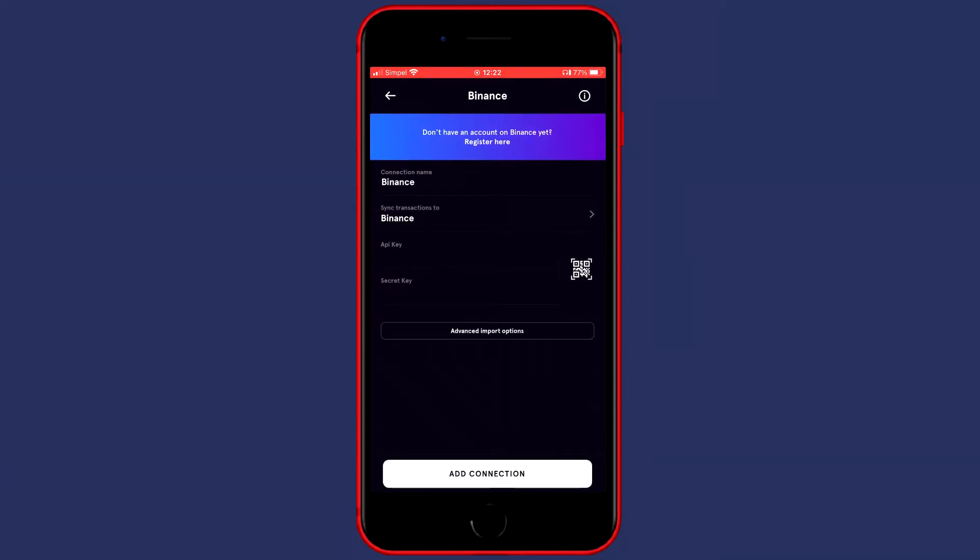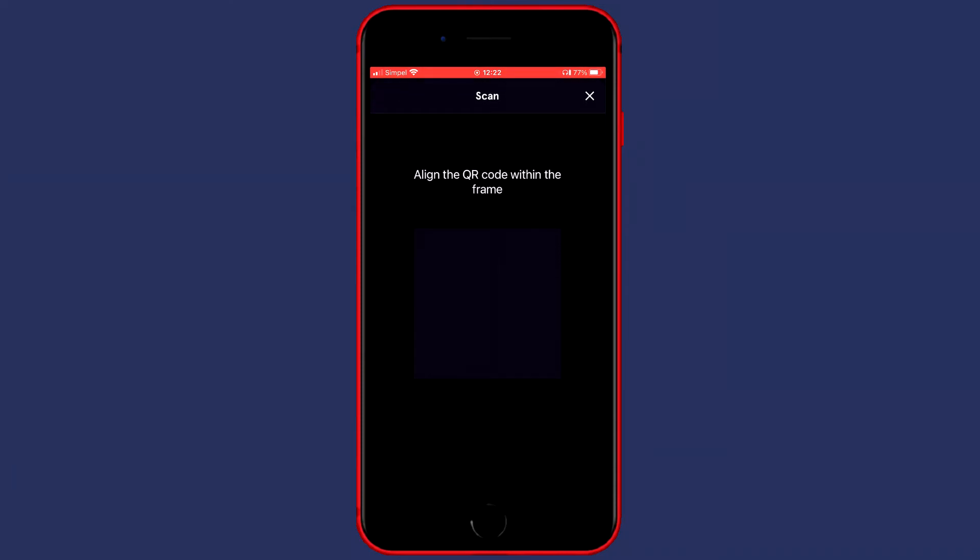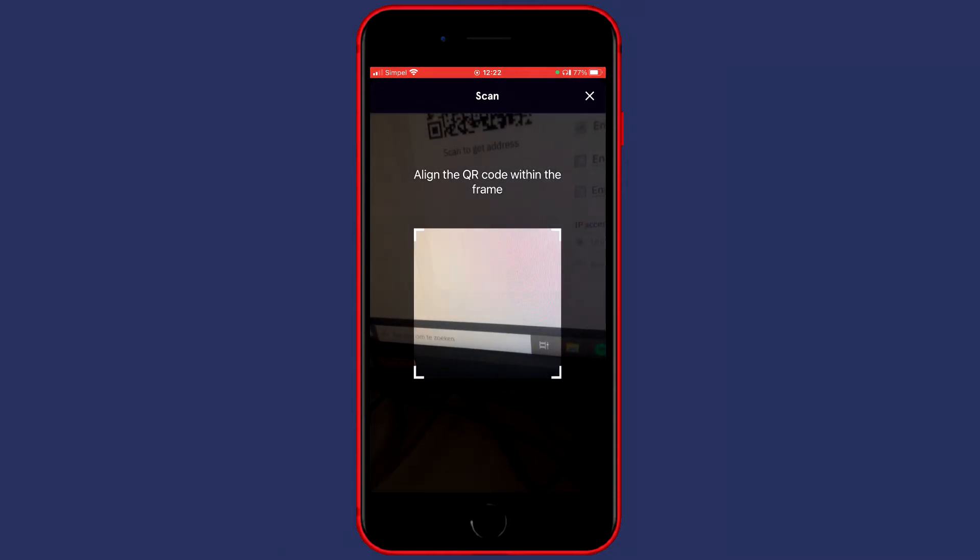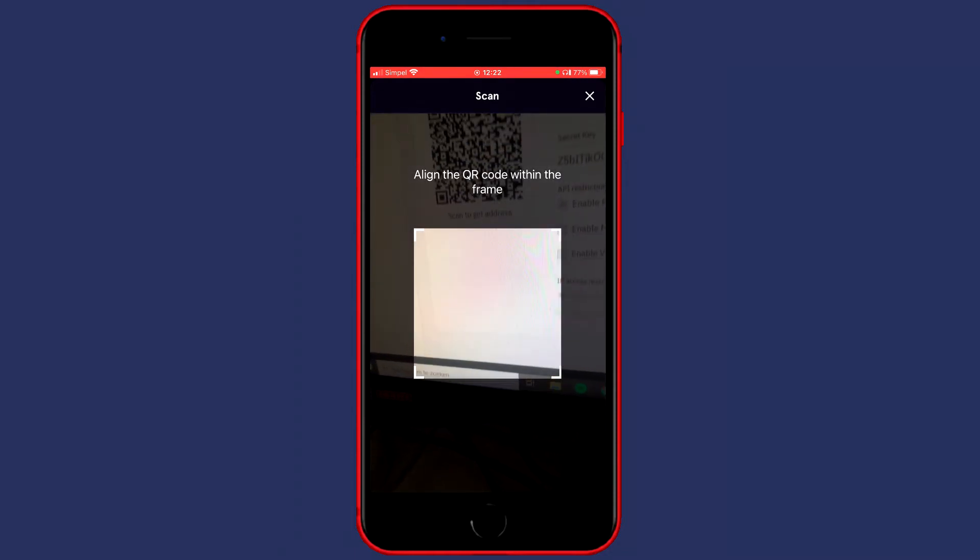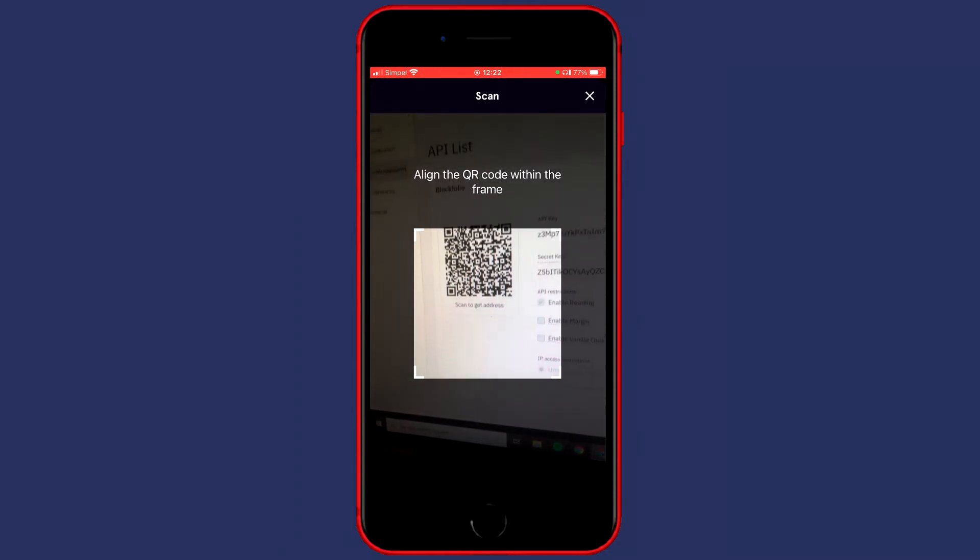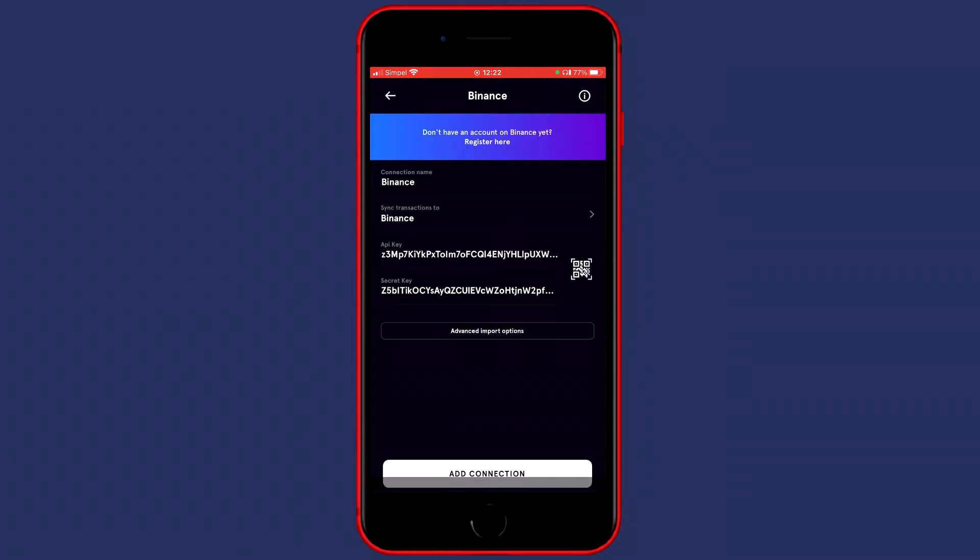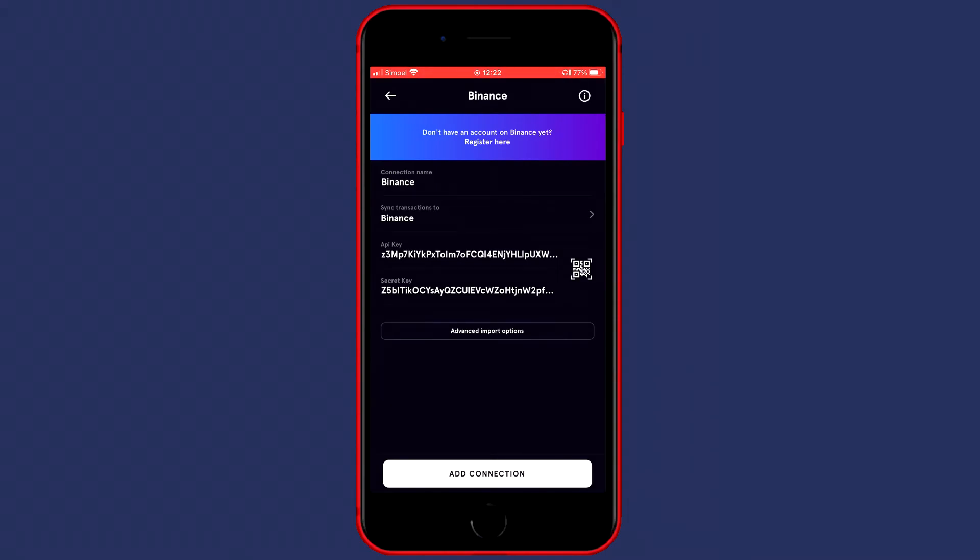Now the last thing you'll need to do is to select the API key. Just click on the QR code scanner icon and then align the QR code within the frame. Make sure you have your QR code visible on your computer screen. You can also click on advanced import options.